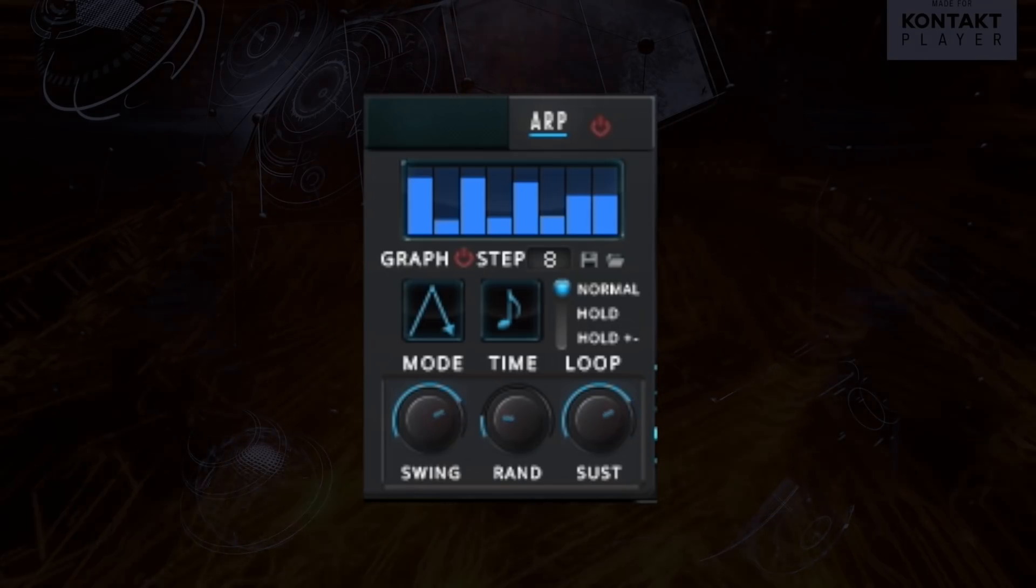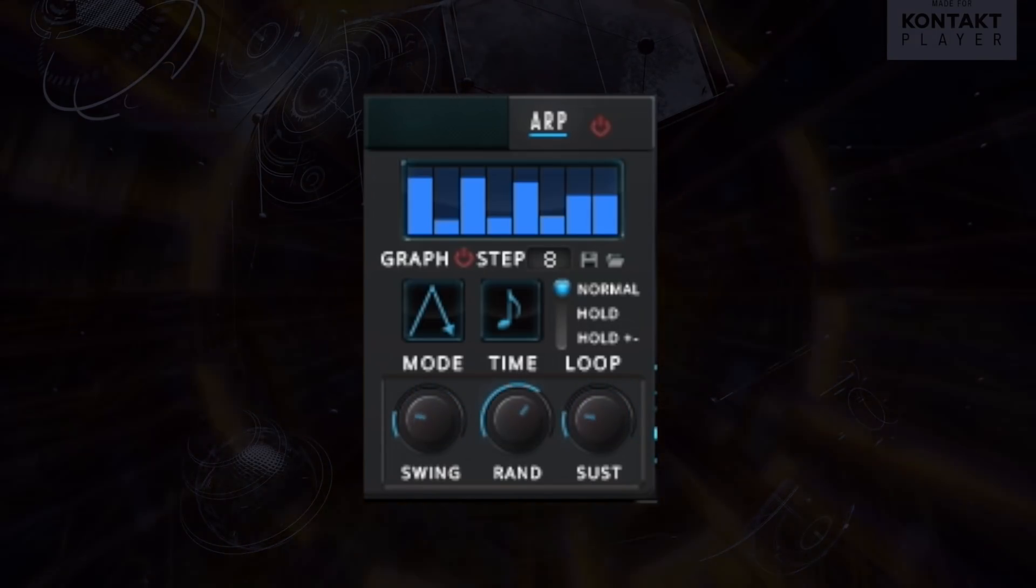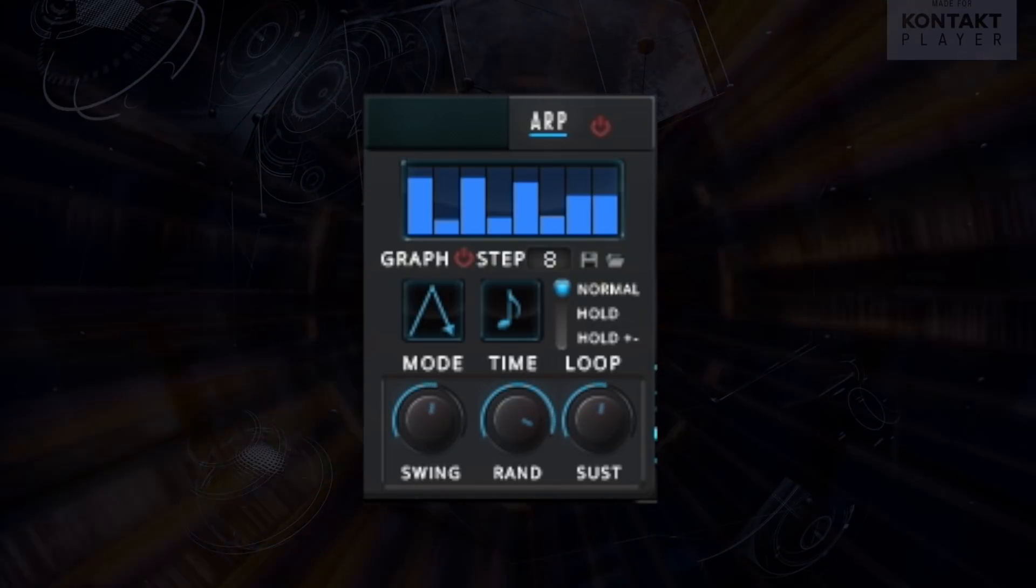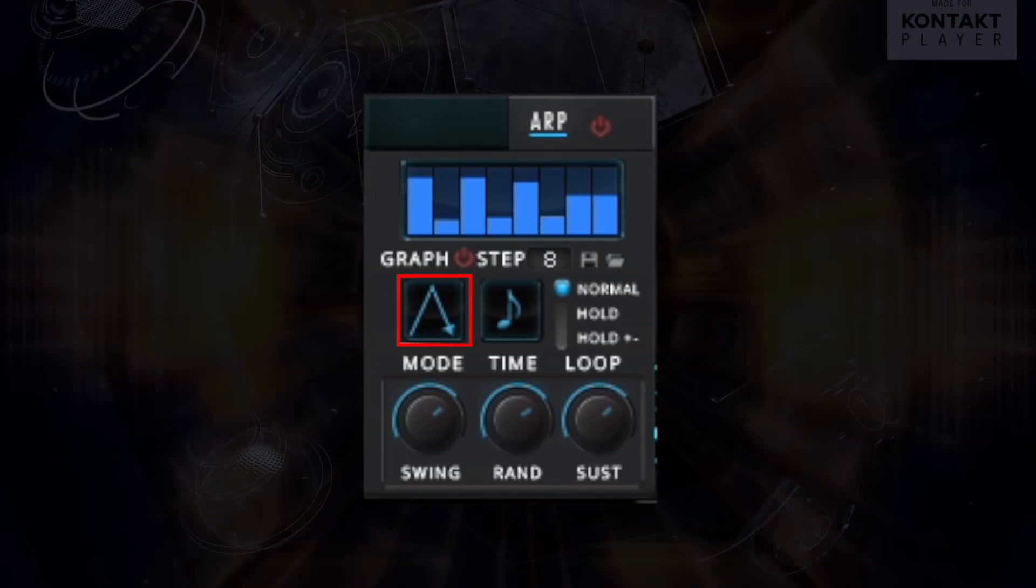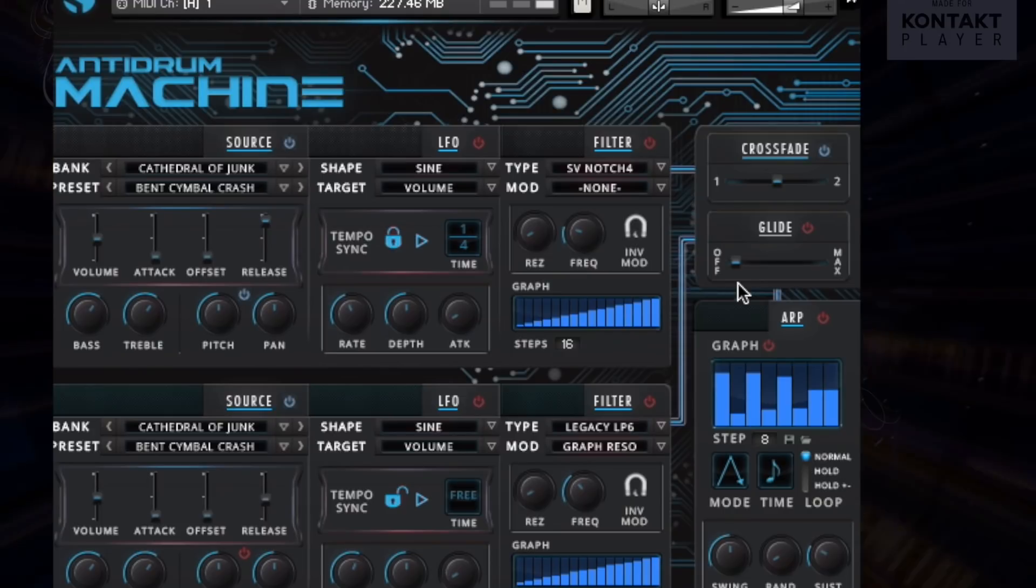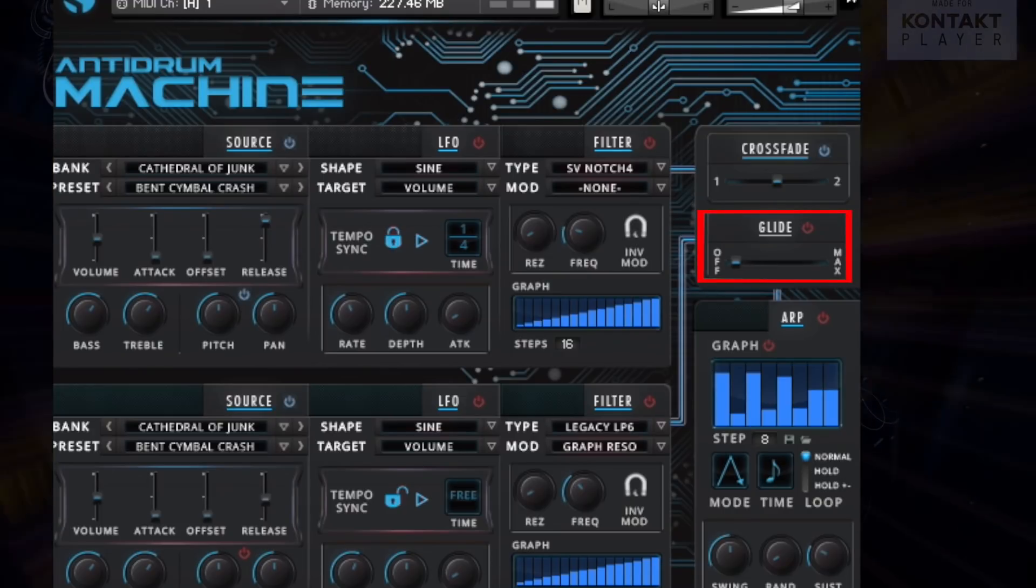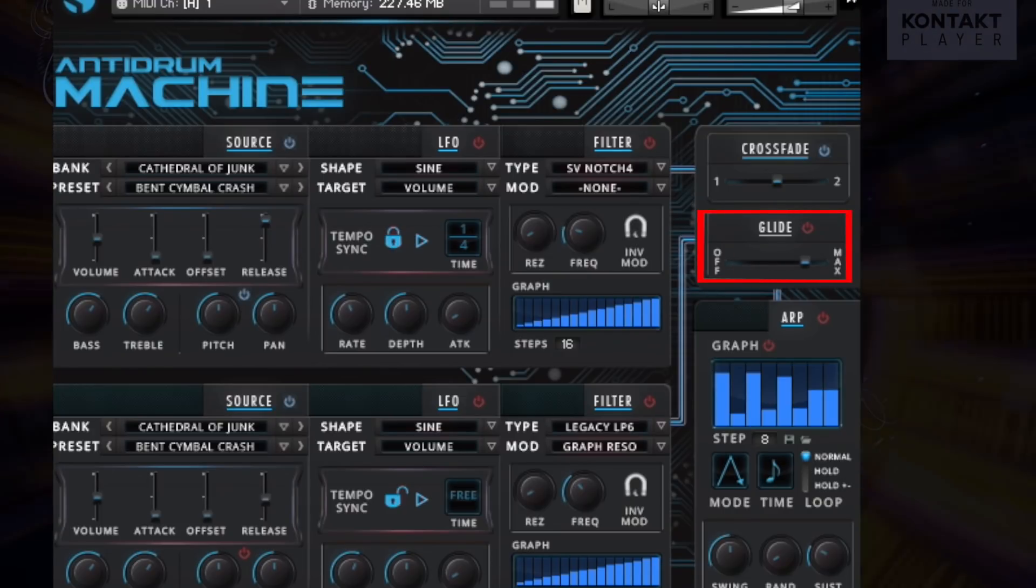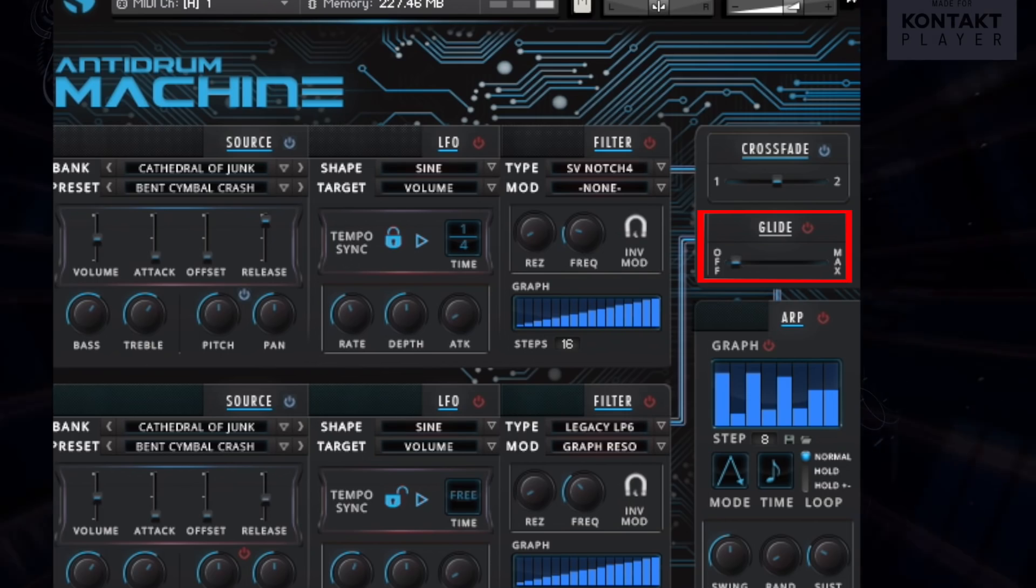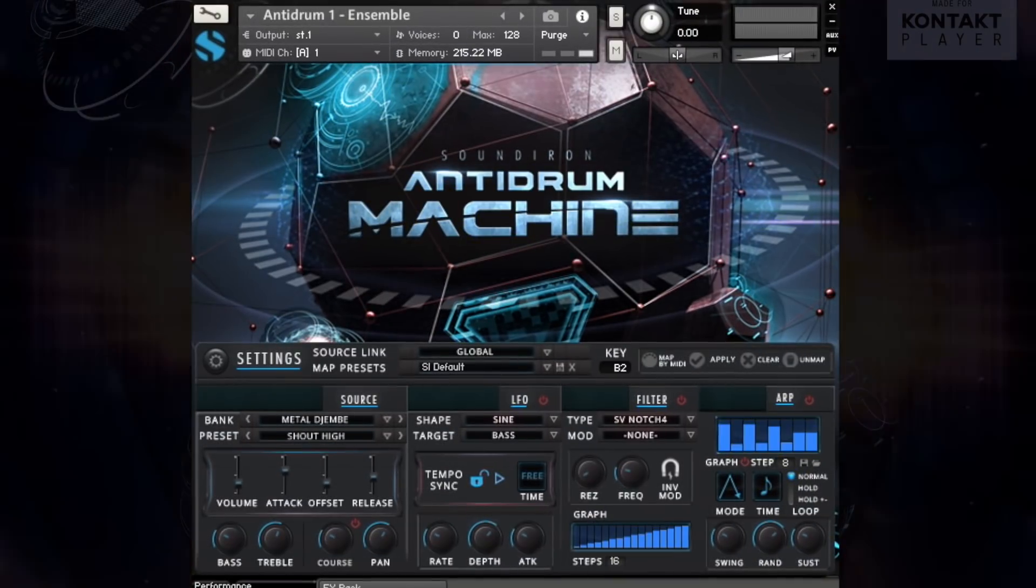Every preset type includes our integrated ARP arpeggiator system, featuring a suite of options like rhythm, direction, swing, and randomization. The easy glide feature is also included, instantly turning sustaining content into a monophonic legato portamento instrument with adjustable pitch bend speed control.